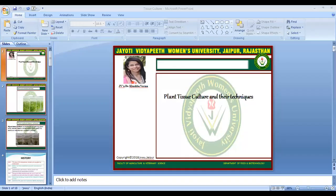Today we will discuss plant tissue culture techniques and their applications. This session also covers the types of tissue culture techniques and history related to the tissue culture technique.